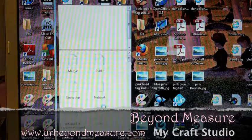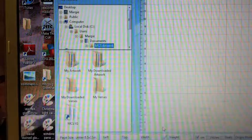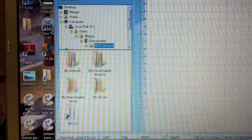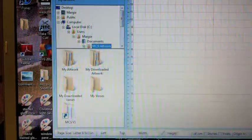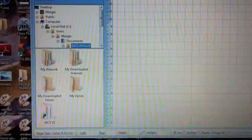Welcome to Beyond Measure. Today we're having a little demo in MyCraft Studio with some digital papers from the Faith Journal Kit from FaithfullyYours.net. Right now I'm just pulling in some of the images that she gives you when you purchase the digital papers kit.